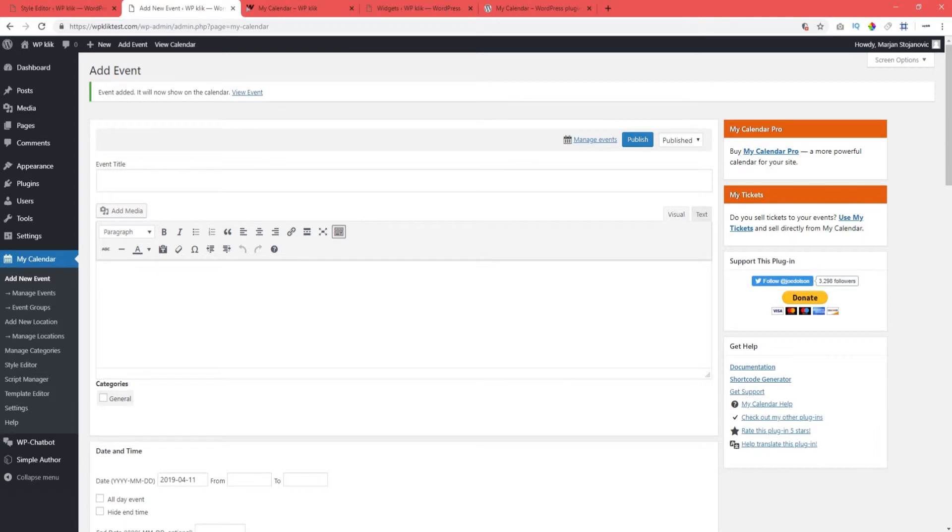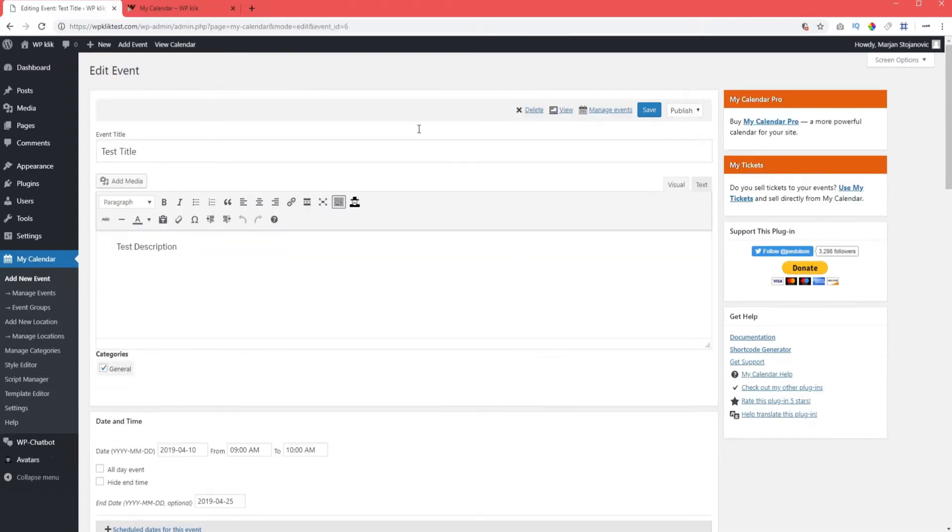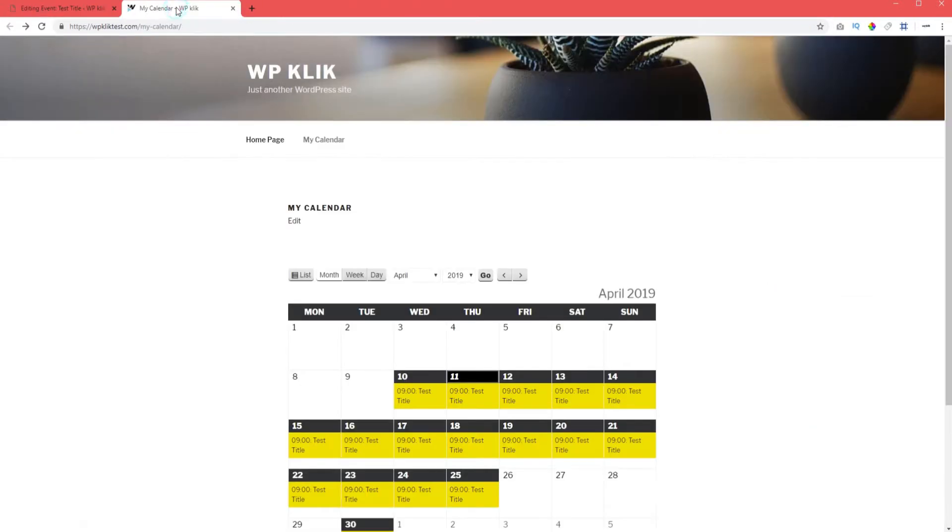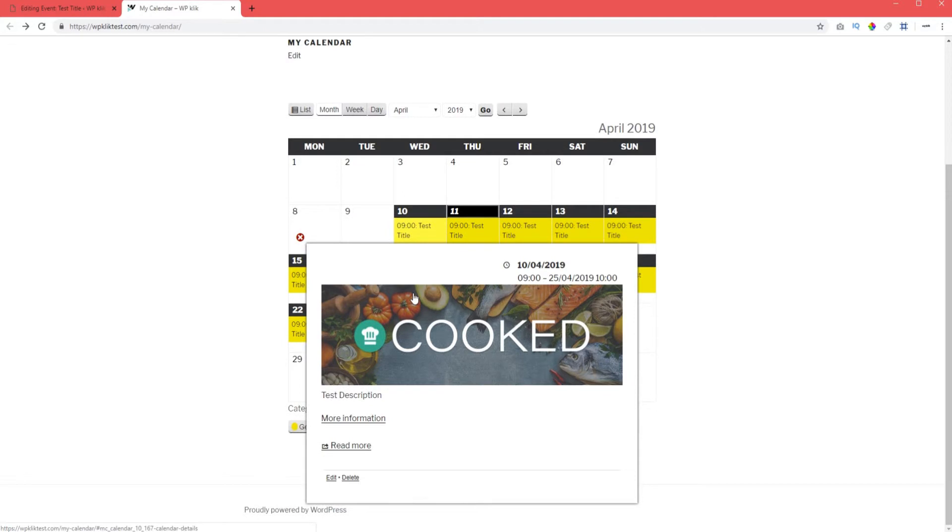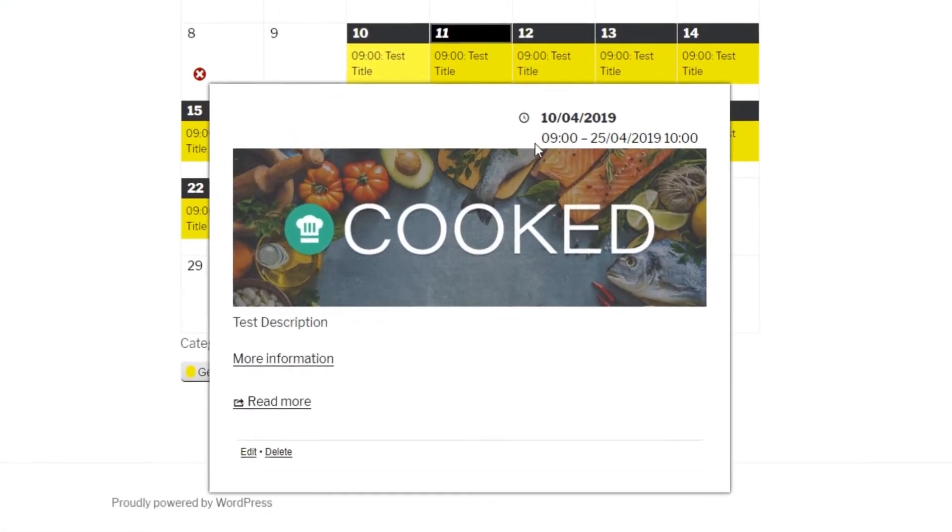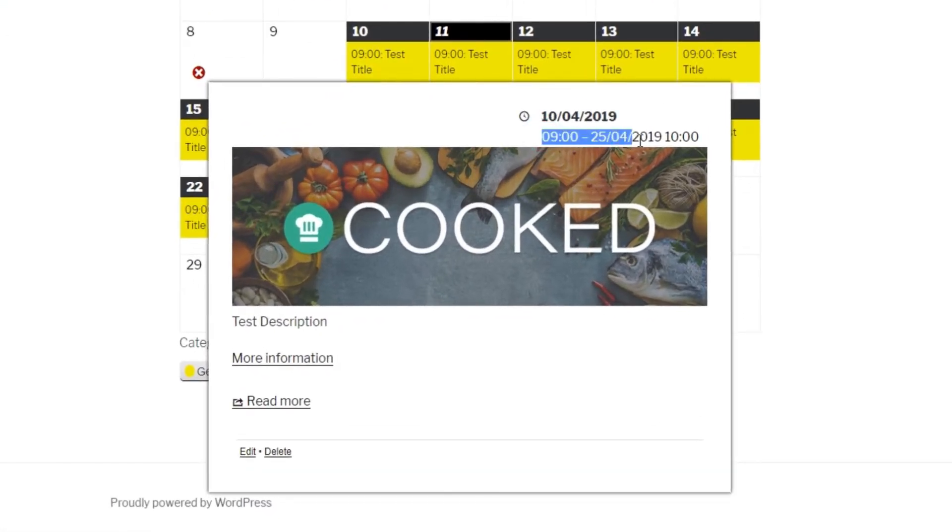And now your calendar has its first event. You'll notice it's yellow, and that the category general is also marked with yellow, because that's your default category. Clicking on the event opens a window with the additional information we have put in. There's information on time, the image, and the description.